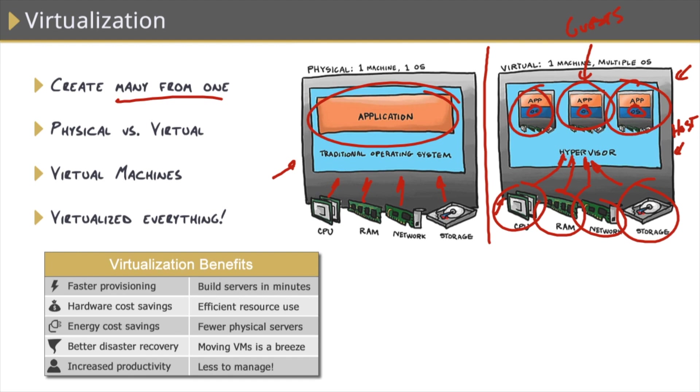There's a ton of other benefits to virtualization, which is why almost every organization today is implementing it in some fashion. Just to name a few more here, faster provisioning. It takes minutes to stand up a virtual machine, as opposed to the days, weeks, and months it can take to build a physical machine.